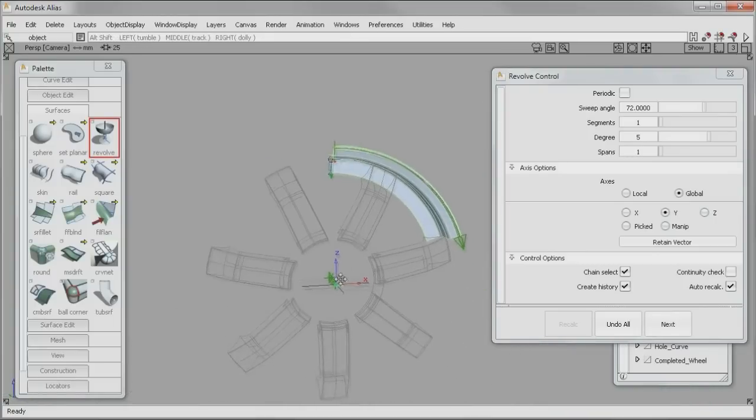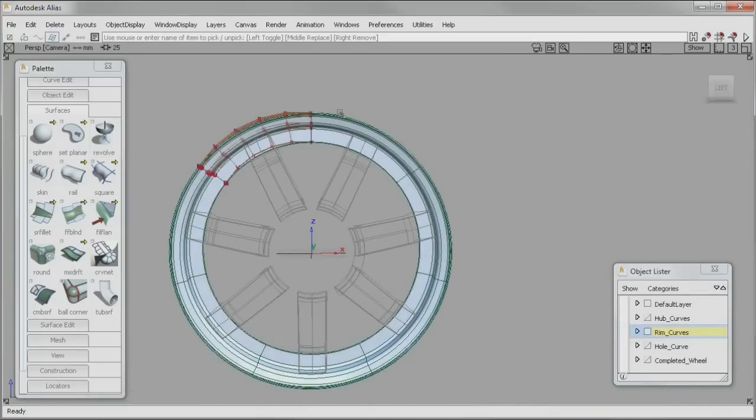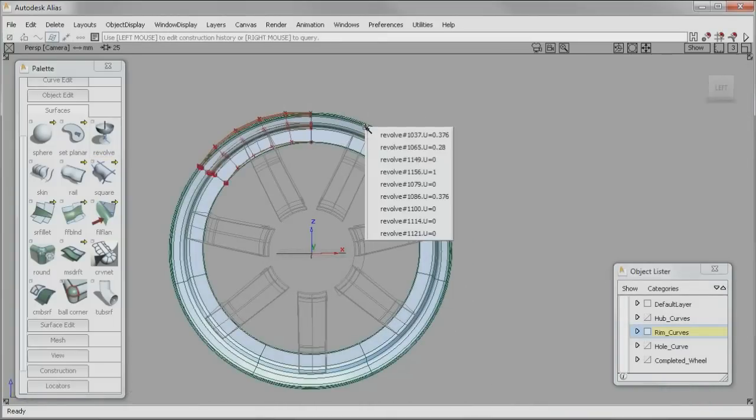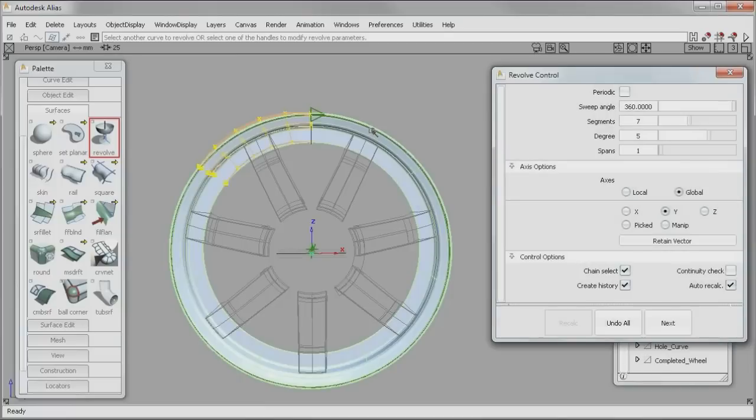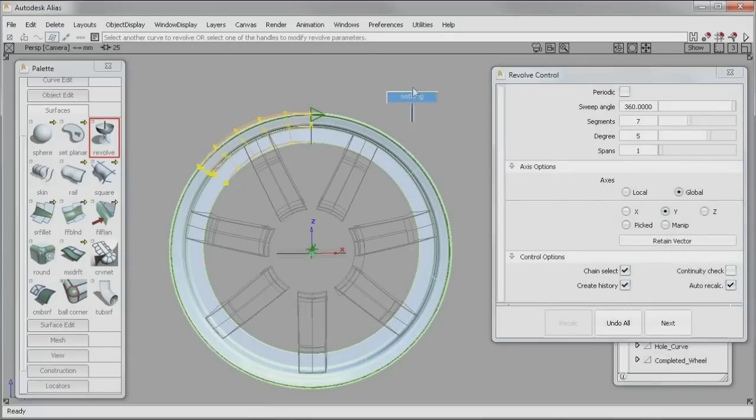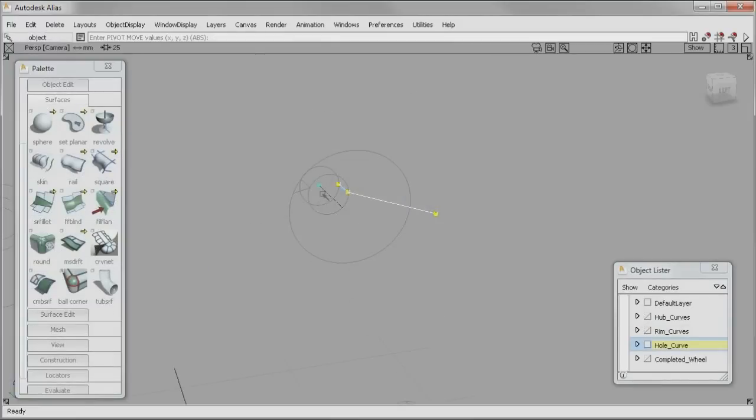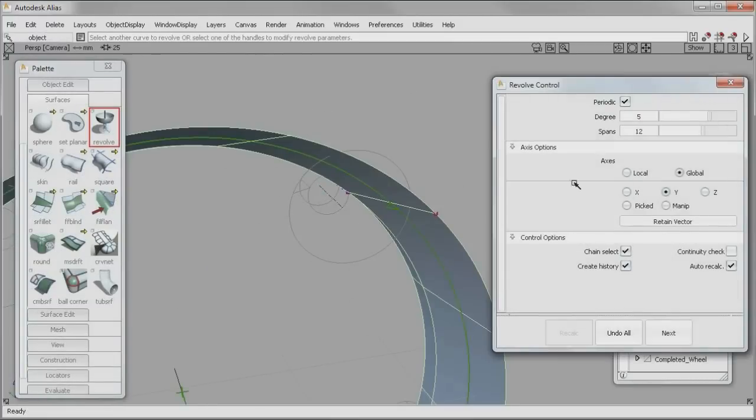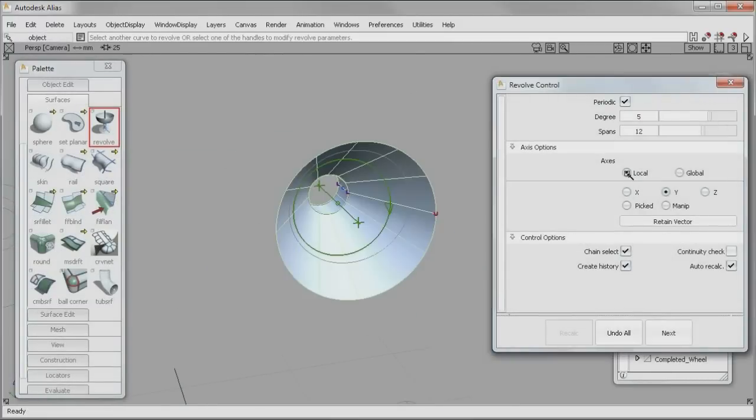In addition to improved concept modeling tools, Alias 2012 software offers multiple improvements to fine-tuning processes that are key to technical surfacing and automotive design, such as aligning surfaces and CV modification.